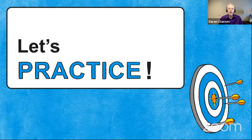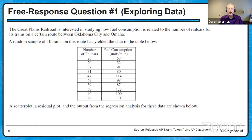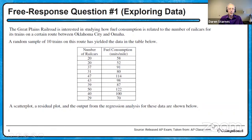We're going to start with a free response question about exploring data. The Great Plains Railroad is interested in studying how fuel consumption is related to the number of rail cars on its trains on a certain route between Oklahoma City and Omaha. A random sample of 10 trains on this route has yielded the data in the table below — number of rail cars and fuel consumption in units per mile. A scatter plot, a residual plot, and the output from the regression analysis are shown below.